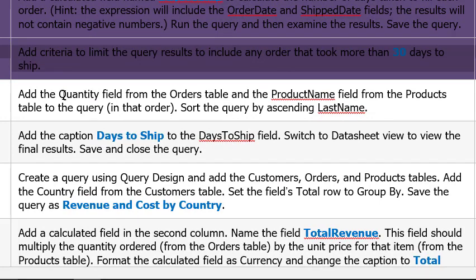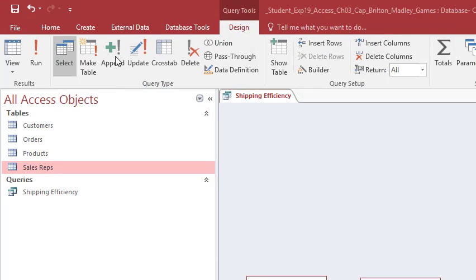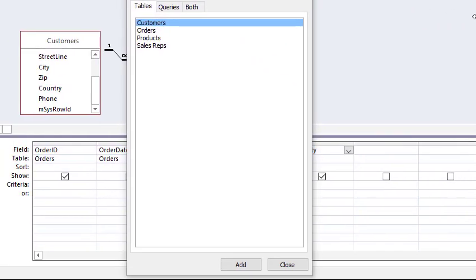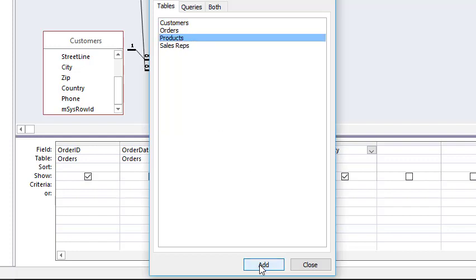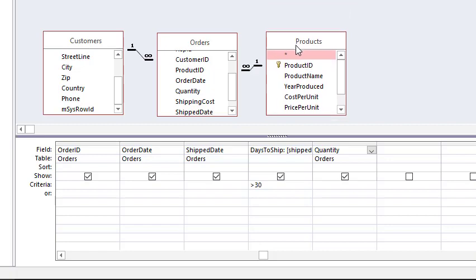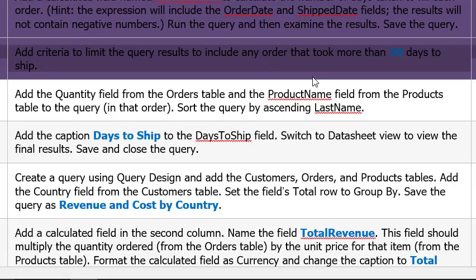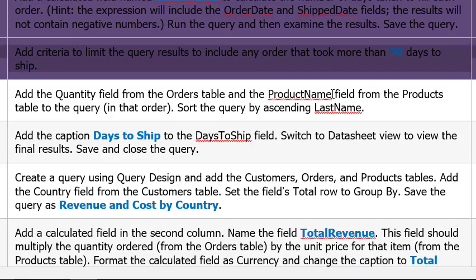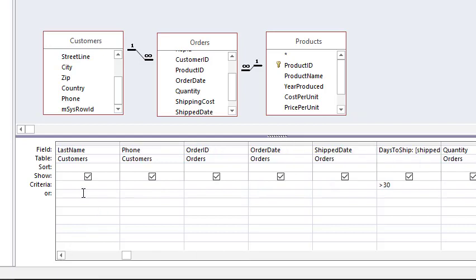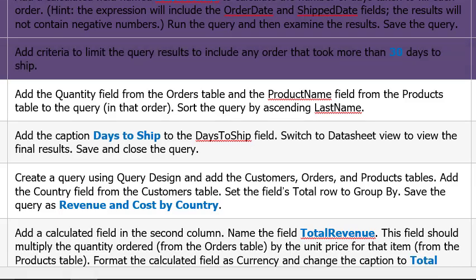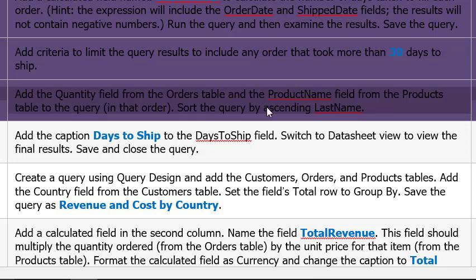Add the quantity field from the orders table and product name field from the products table in that order. So quantity from the order table. Alright. Now I got quantity right there. Put it right there. I don't have the products table. So we'll click show table. And click products. Click add. Click close. Bring this into view. Is it product name? Yes. So click drag. There we go. Sort query by ascending last name. Okay. So go back to last name. Where it says sort. Select ascending.